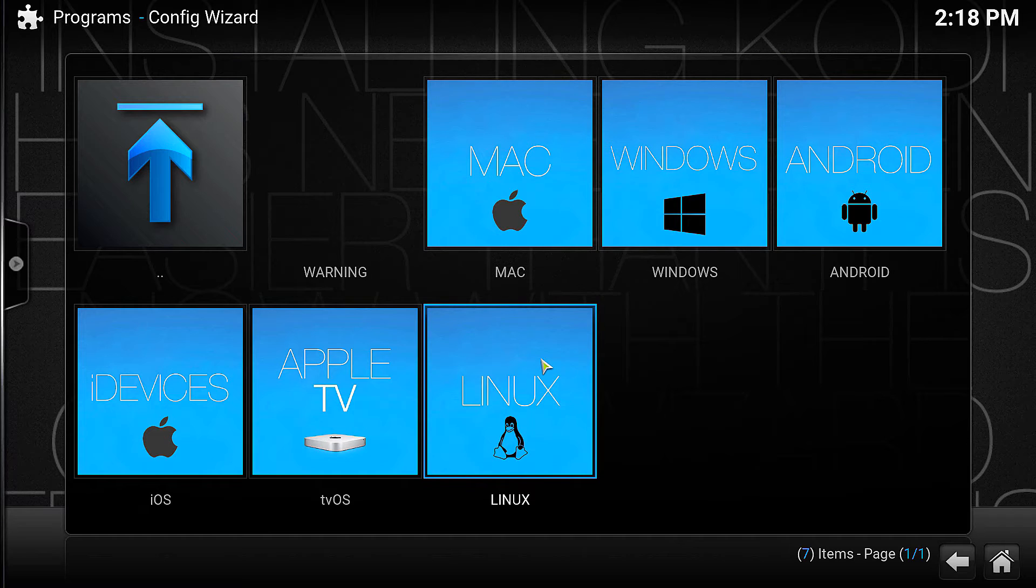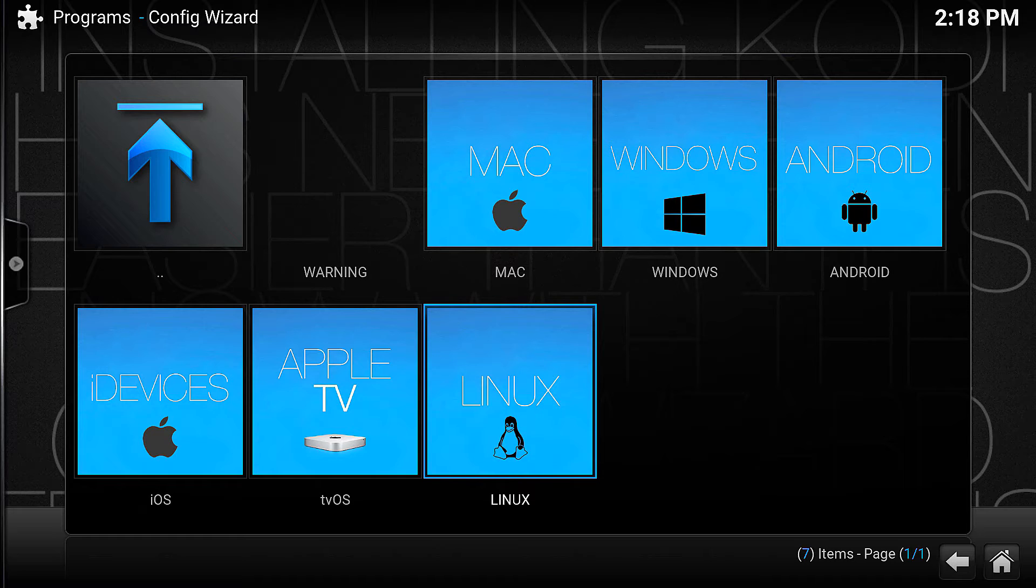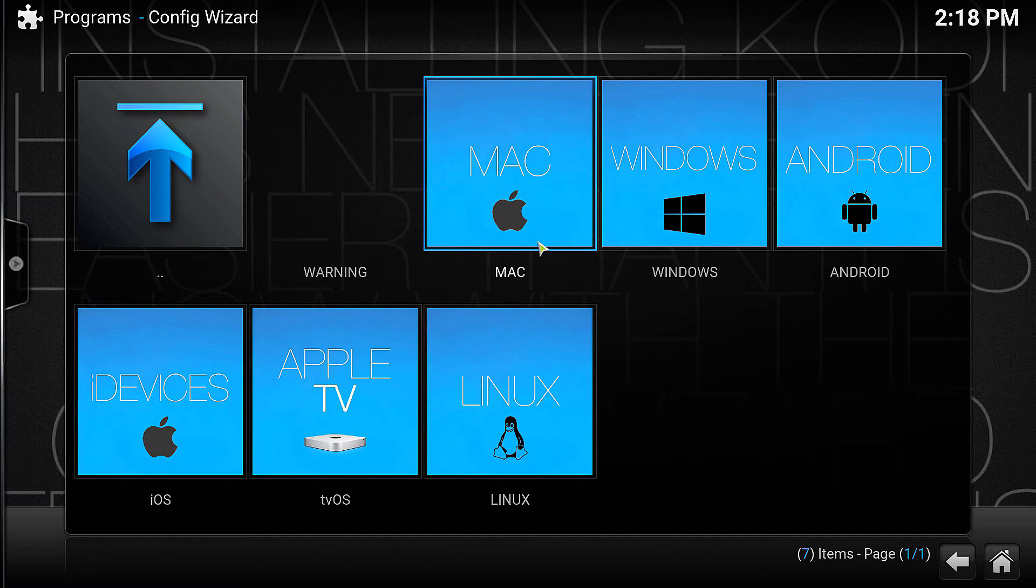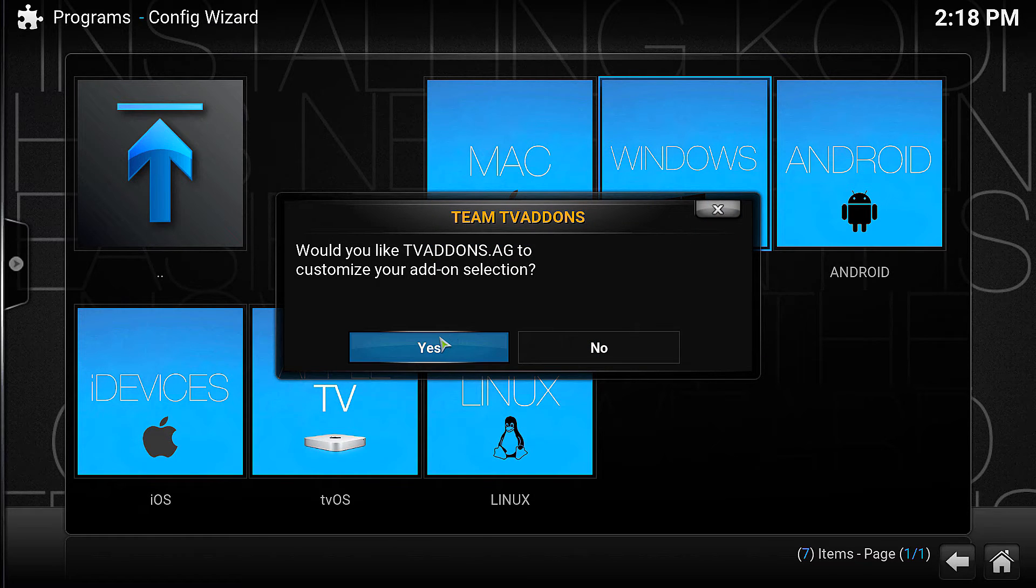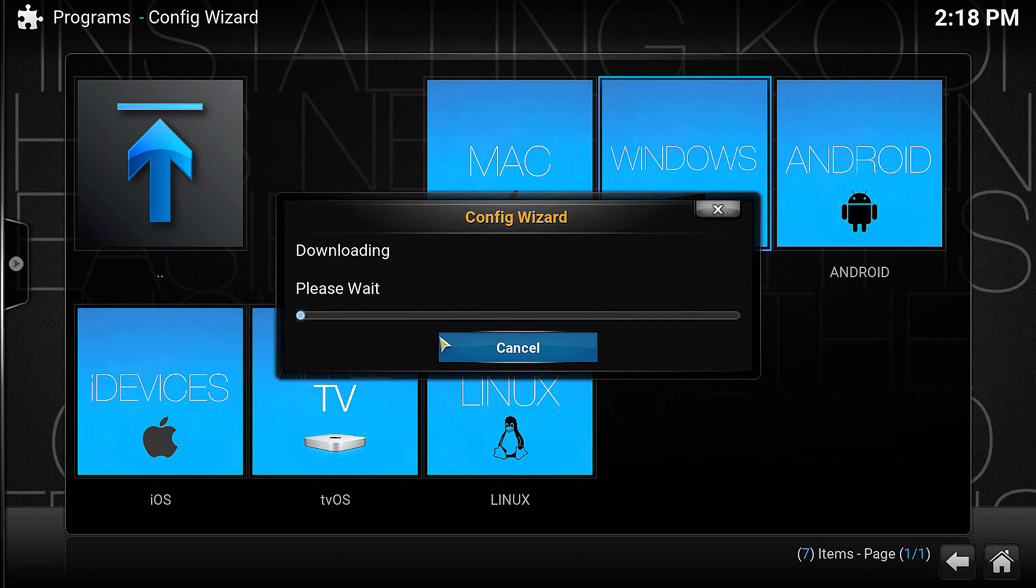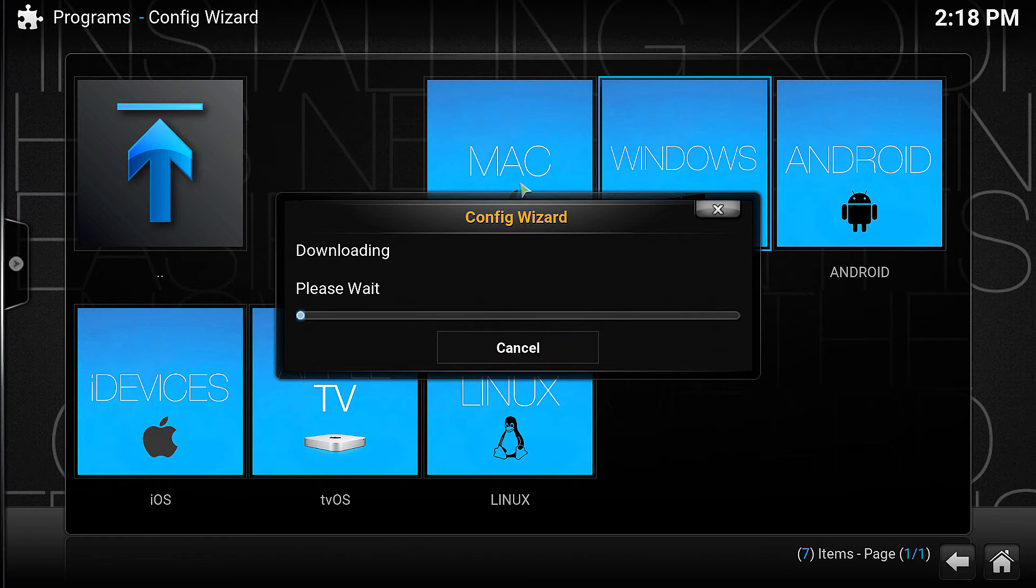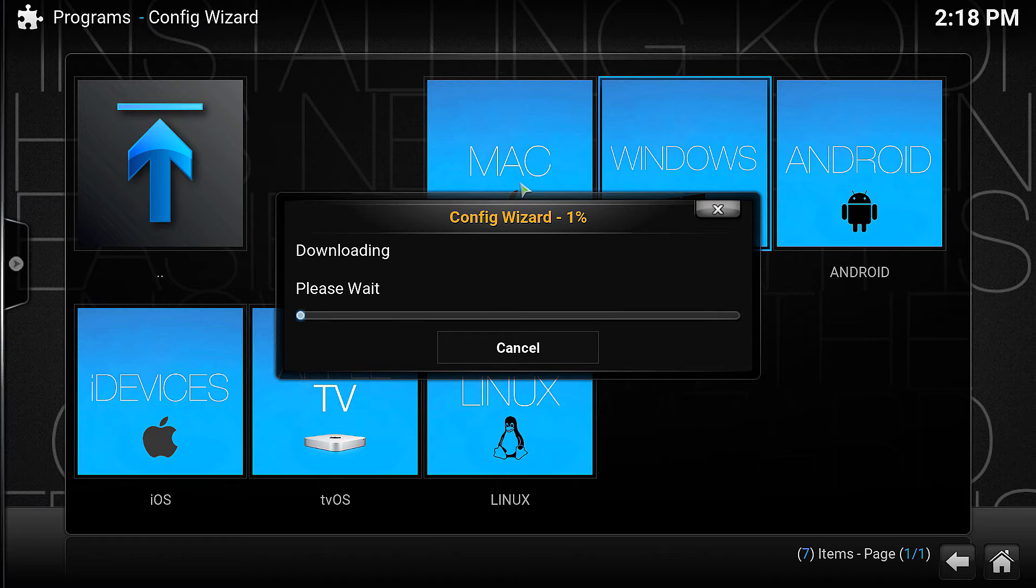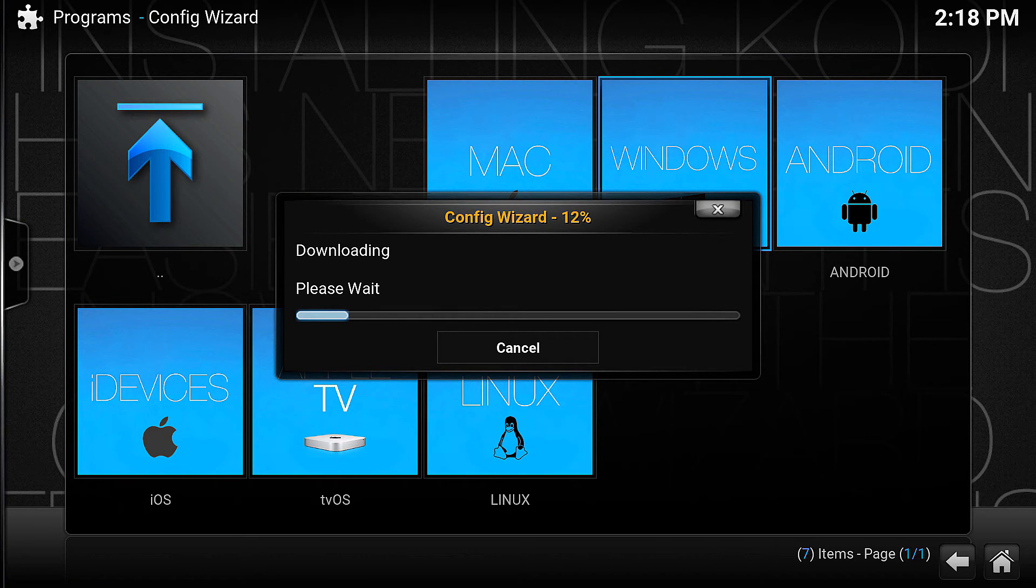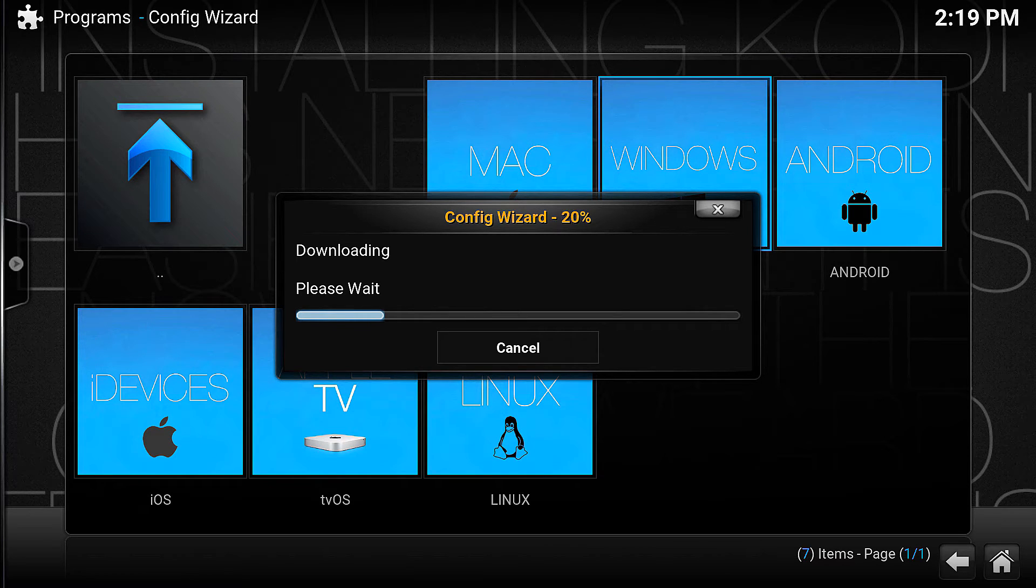If you guys really want me to, I have an old laptop I can dual boot with Linux. I could probably even put a Mac emulator on it. But anyways, we're going to do Windows because that's what I'm running. Just say yes, and this will download and install.